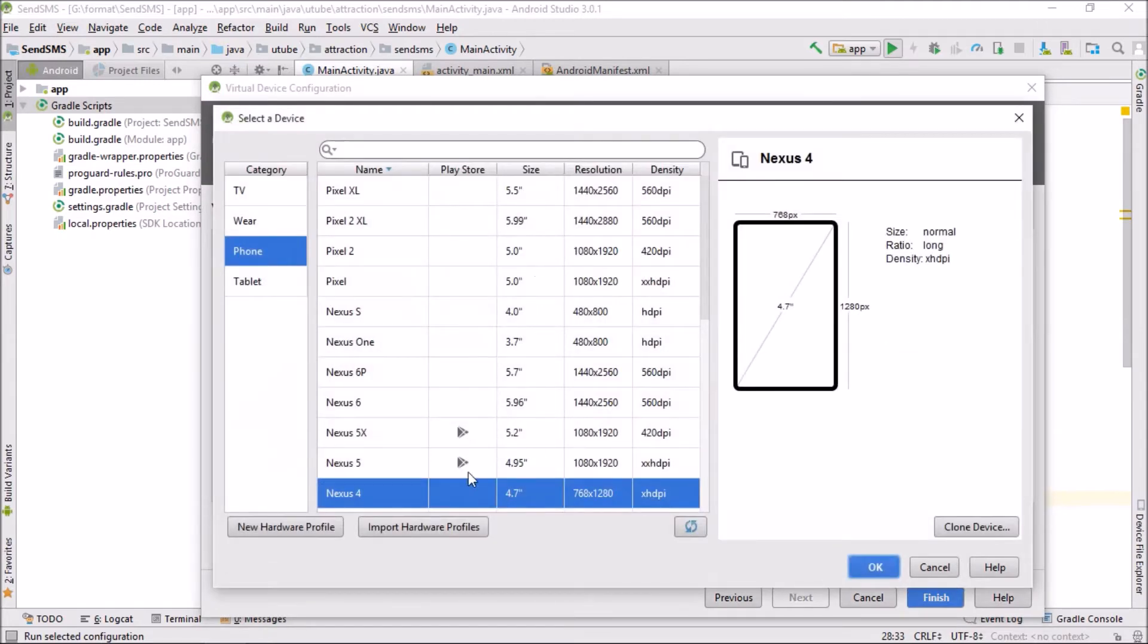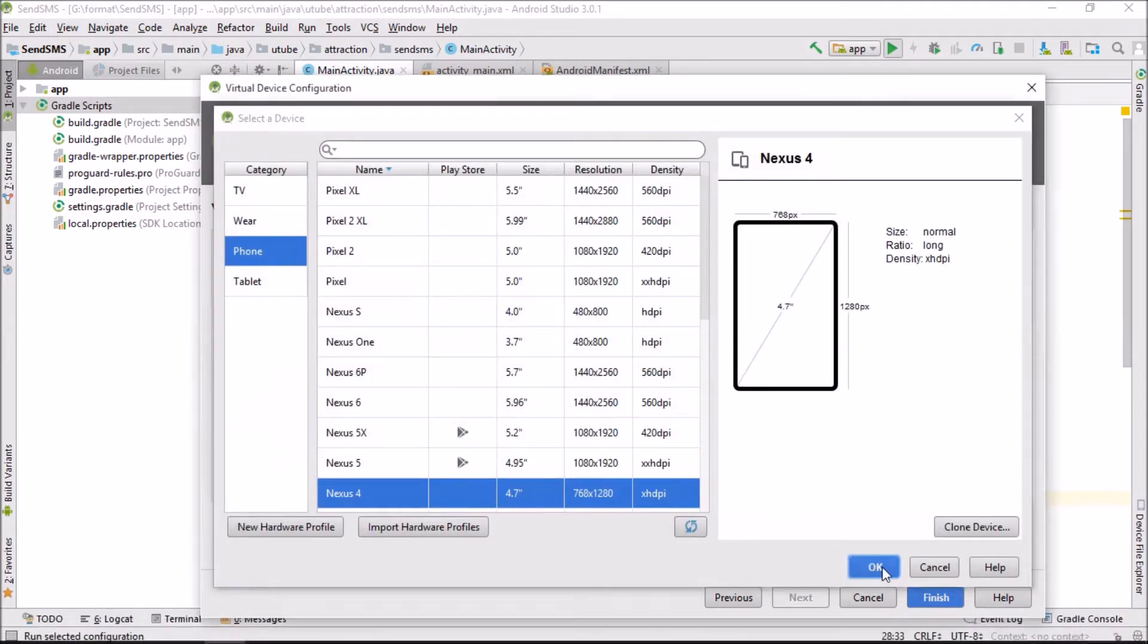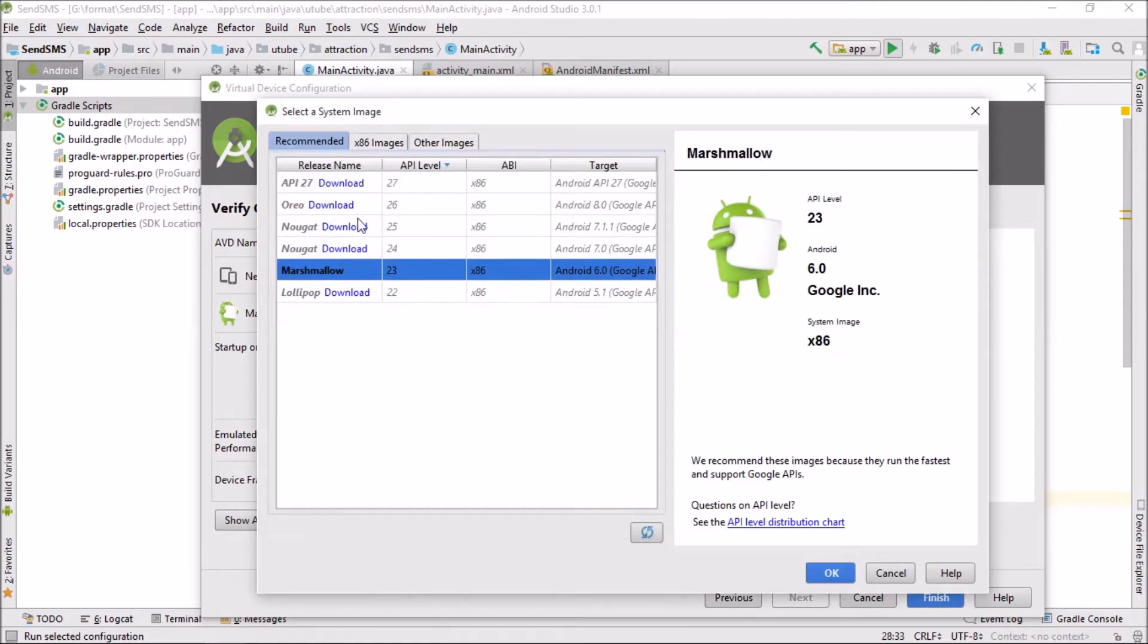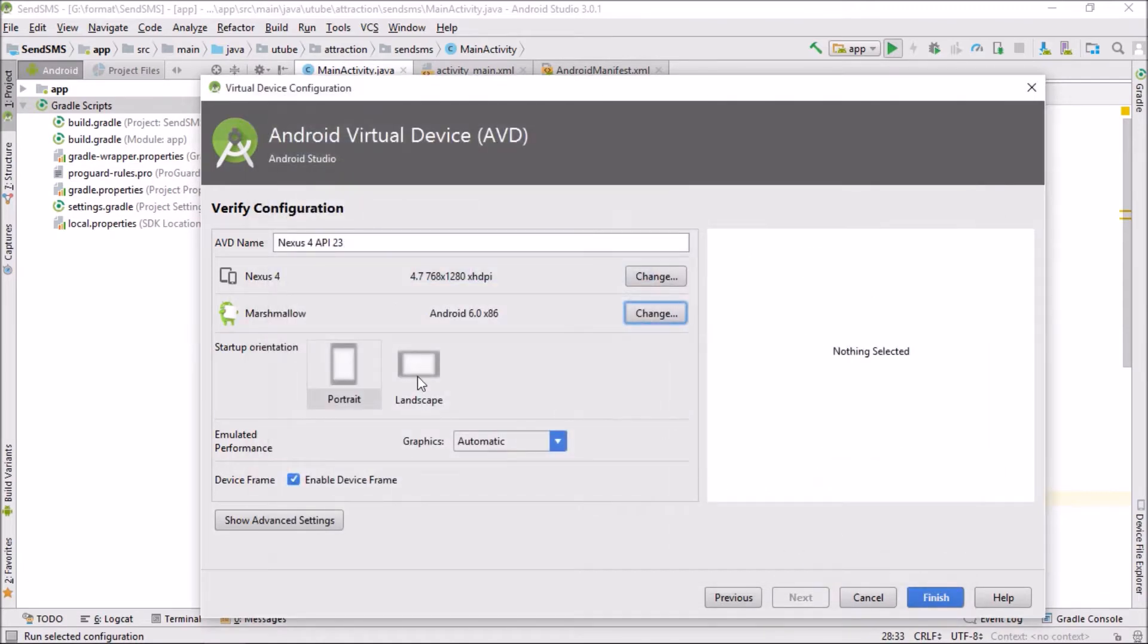You can download Marshmallow. I already downloaded Marshmallow. You can download the latest Android Nougat and Oreo. It takes huge memory.